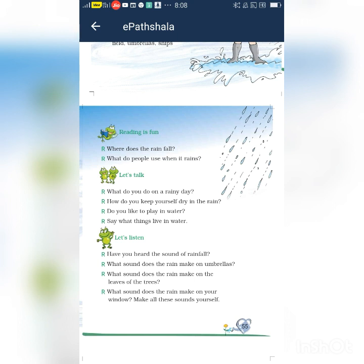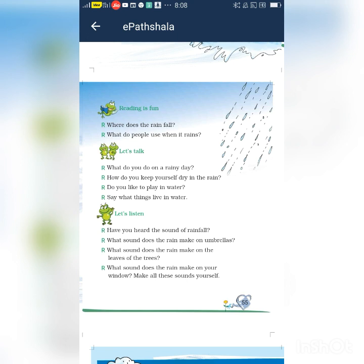So, can you hear the sound of rain? Where does the rain fall? The rain falls on fields and trees. What do people use when it rains? People use umbrellas when it rains. First question: where does the rain fall? The rain falls on fields and trees. What do people use when it rains? People use umbrellas when it rains. Is it clear today?